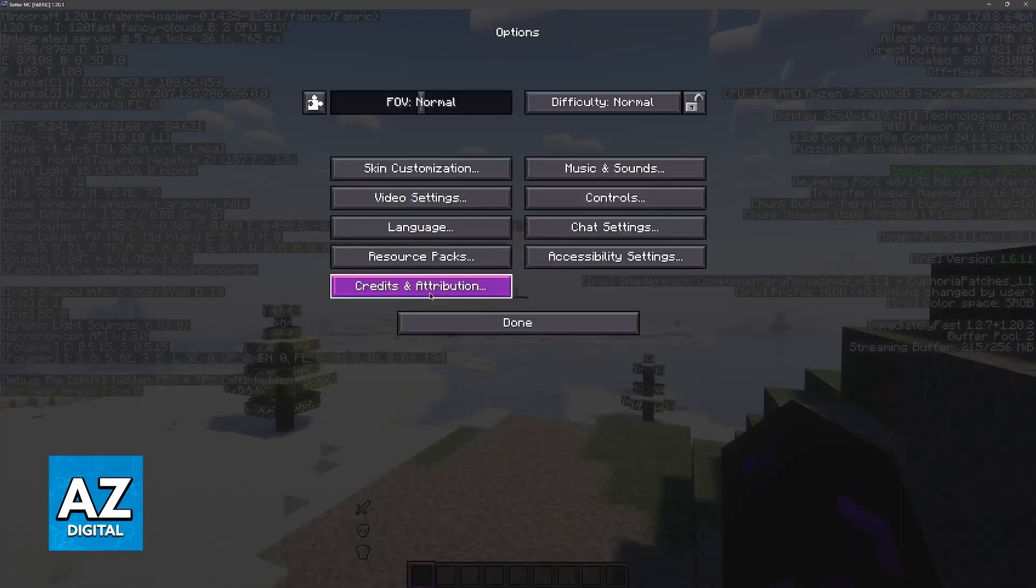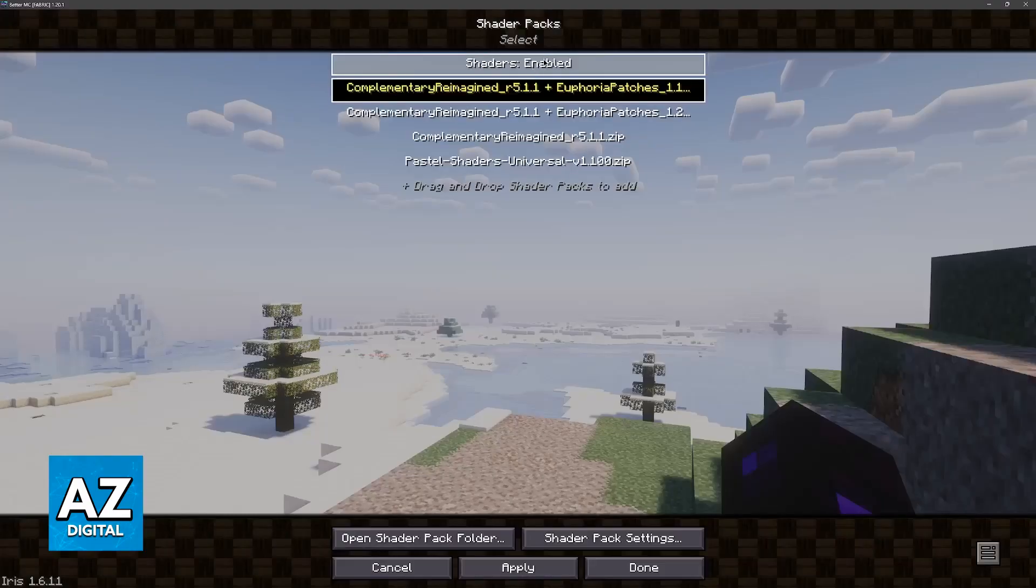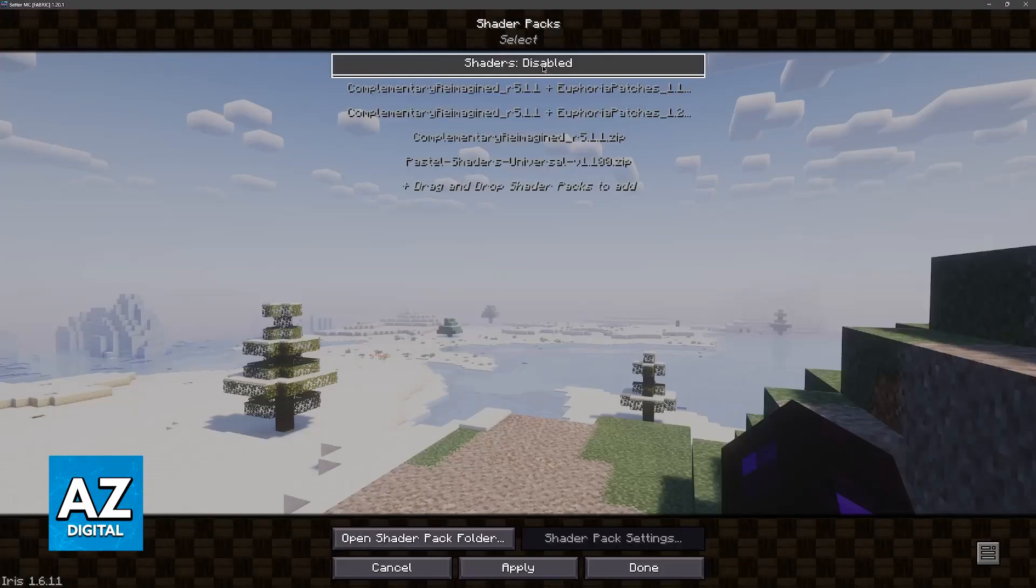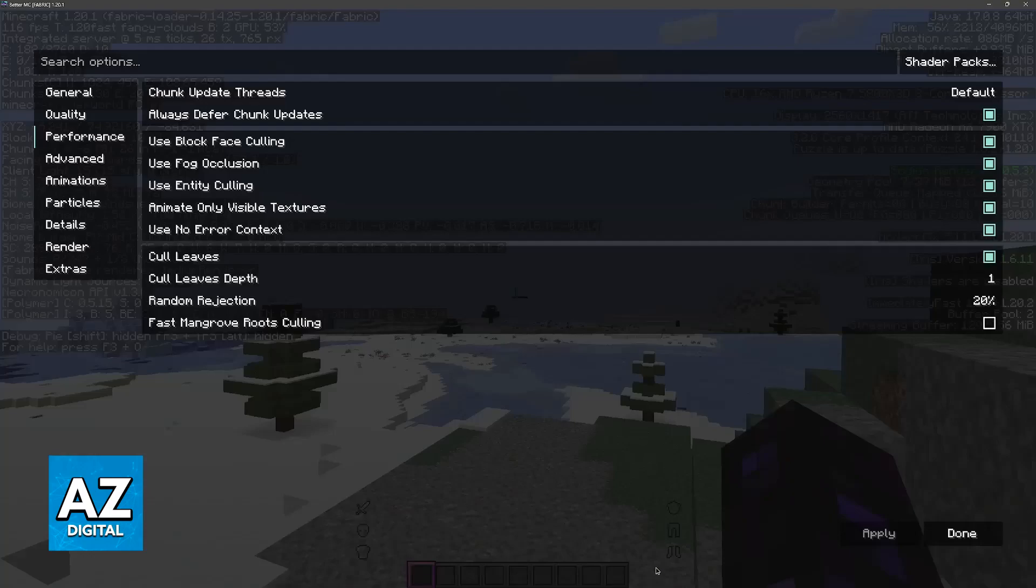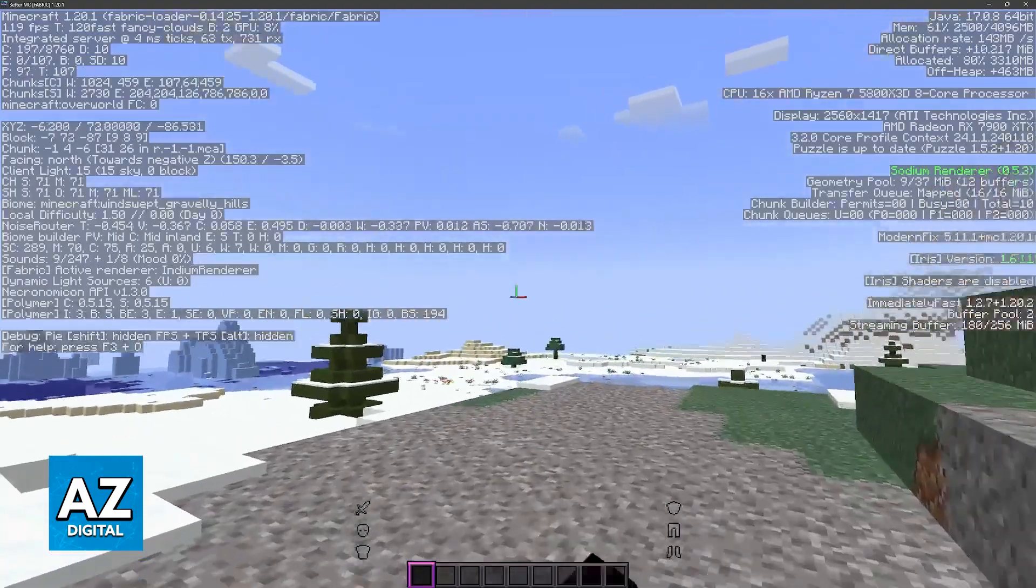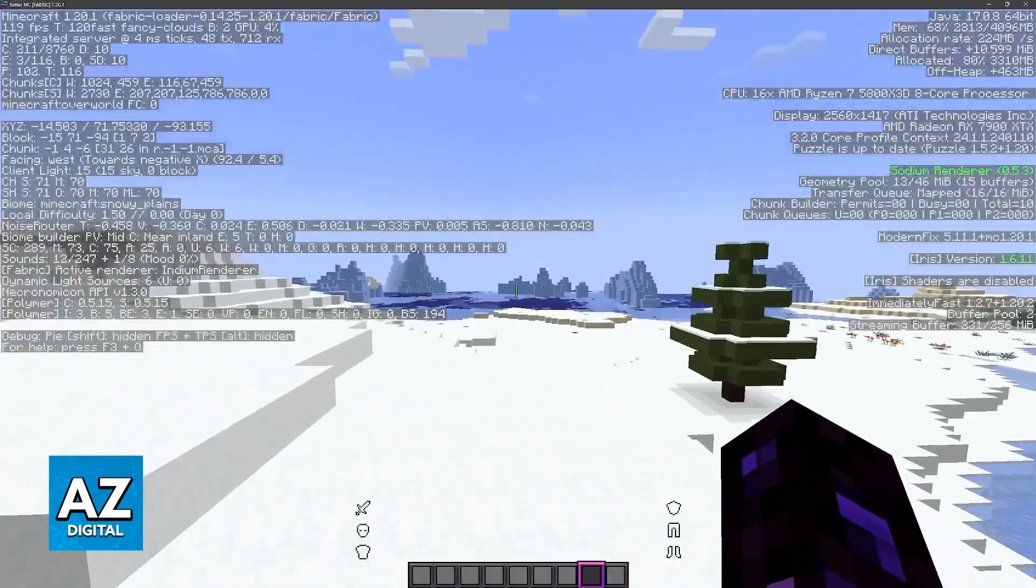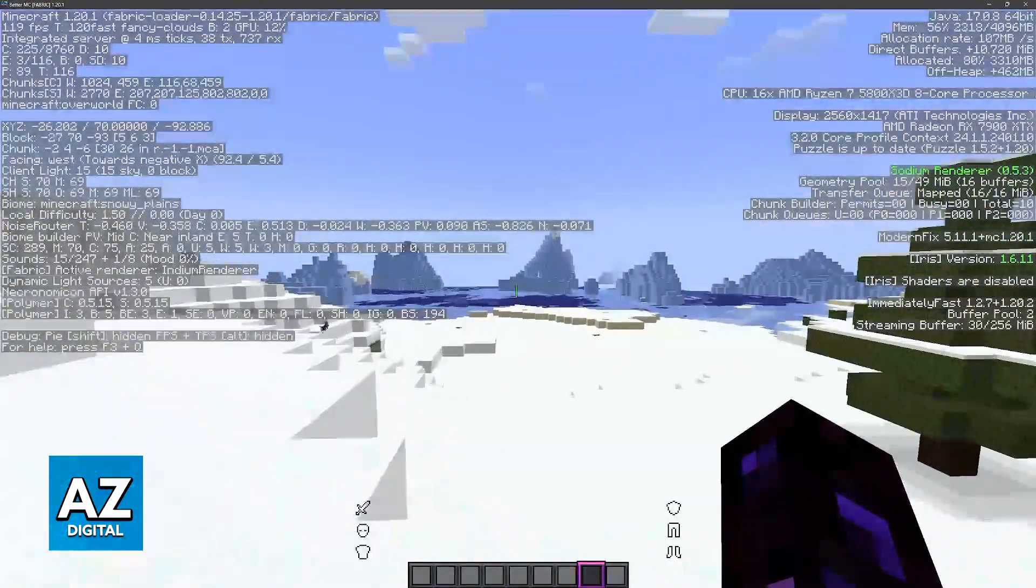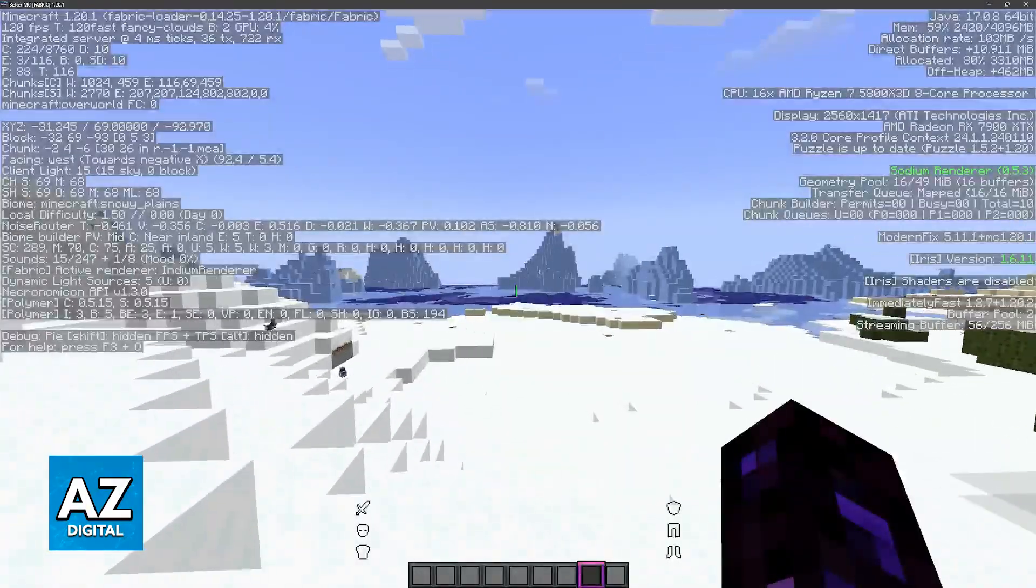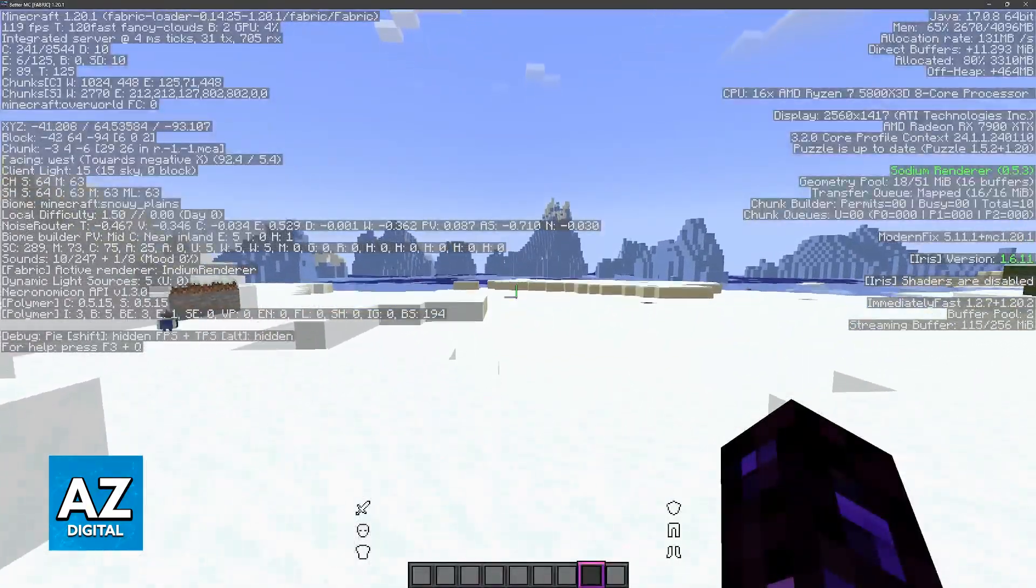And of course, the biggest thing by far is to turn off any shaders that you have installed. This is going to be a drastic difference, and I assume that if you are trying to get more FPS, you shouldn't be running shaders to start with.